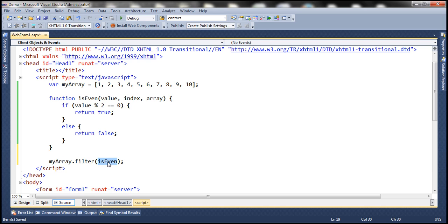This method gets called for every element within the array. It gets called first for element 1 — when 1 divided by 2 the remainder is not 0, so it returns false, and element 1 is not included in the new array. When it comes to 2, 2 modulus 2 the remainder is 0, so it returns true, and number 2 will be included in the result set. So for all even numbers this function returns true and for all odd numbers it returns false.